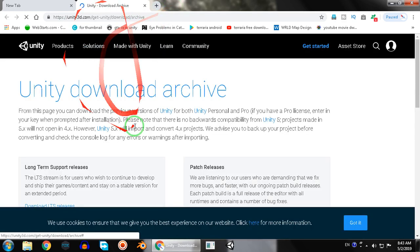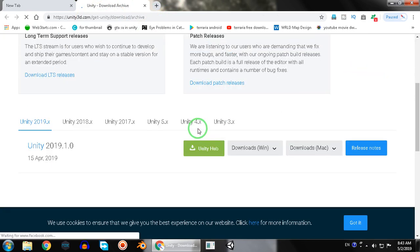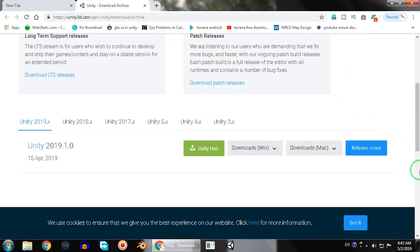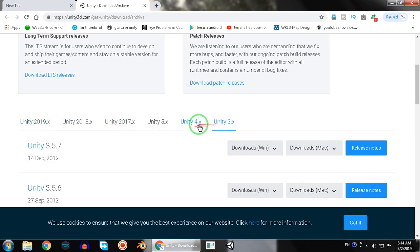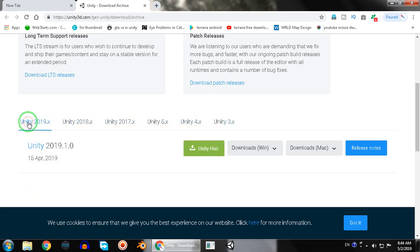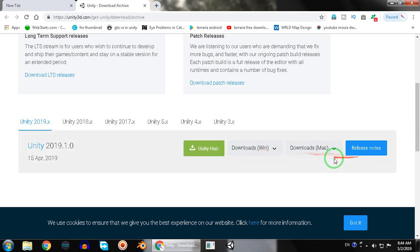Then just scroll down and you will get all the versions of Unity from Unity 3 to Unity 2019. You can also get the Unity Hub, or if you want to download the installer for Mac or Windows.